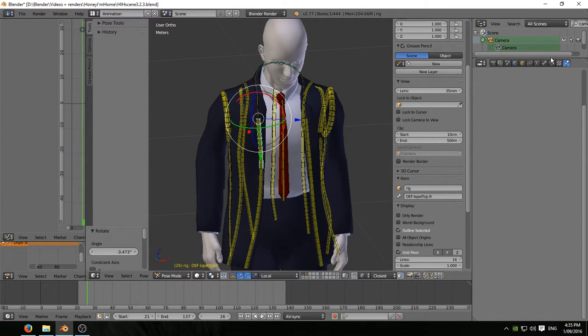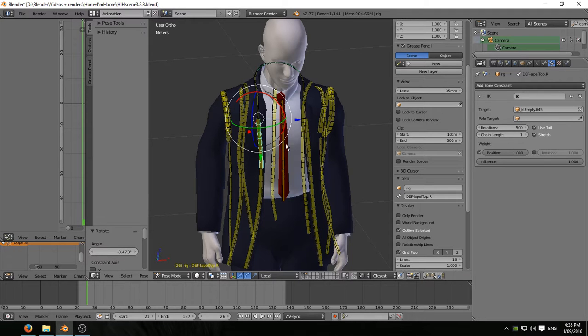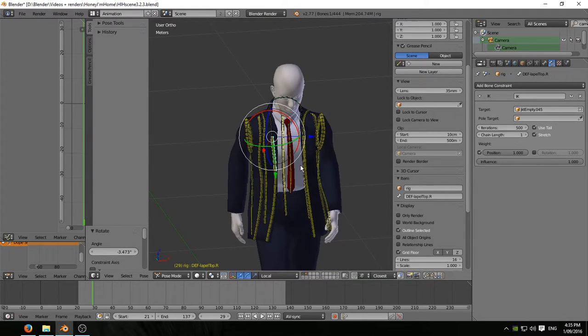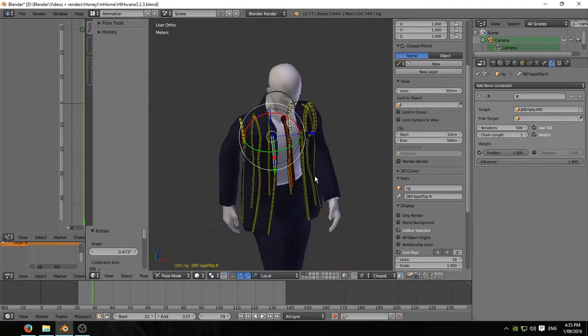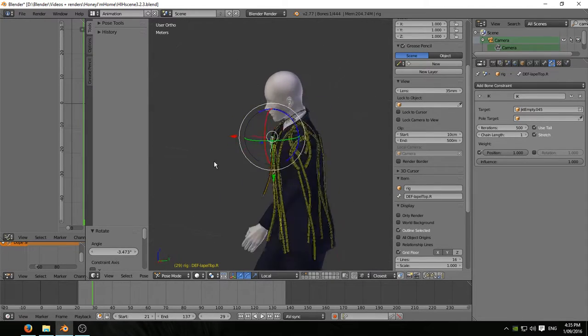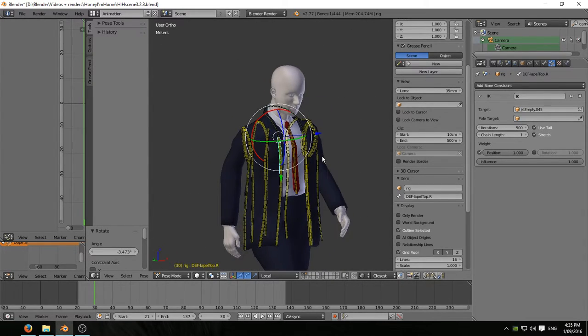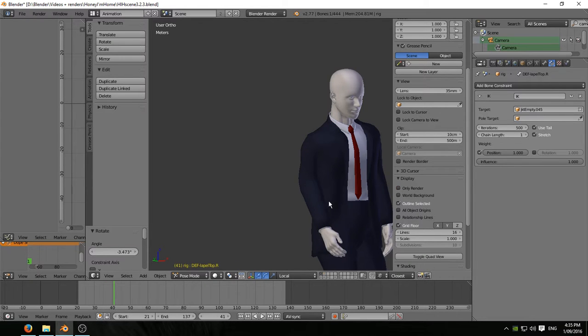The IKs on these things, look at the constraints. We're not copying the rotation of the empties, so we're free to adjust those, or I'm free to adjust those as I see fit. And a little bit of a tweak like that doesn't affect the rest of the animation of the jacket all the way through.